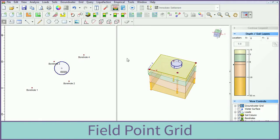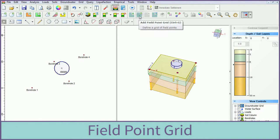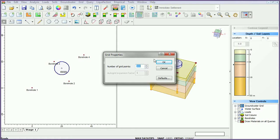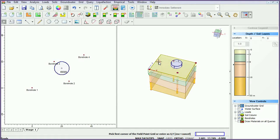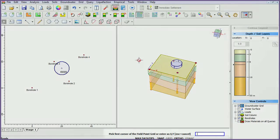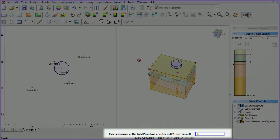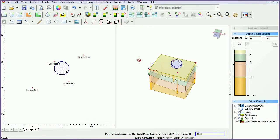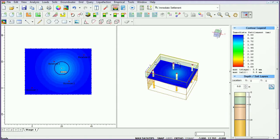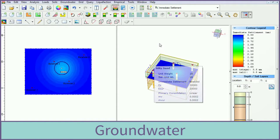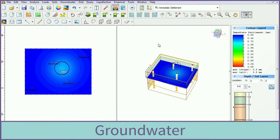To add the field point grid, select the add field point grid icon. Keep the default settings and click OK. Specify the first point by entering coordinates and the second point with coordinates. As we are completing a groundwater analysis, we will need to define a groundwater grid.